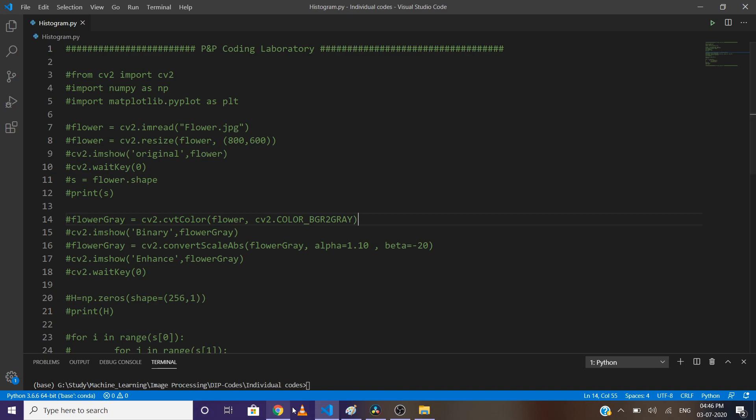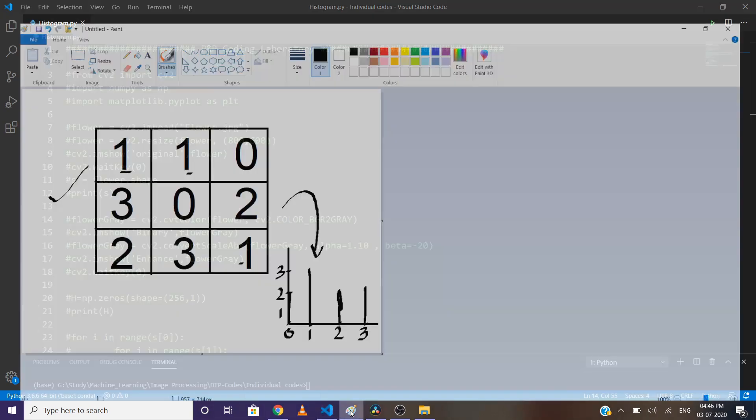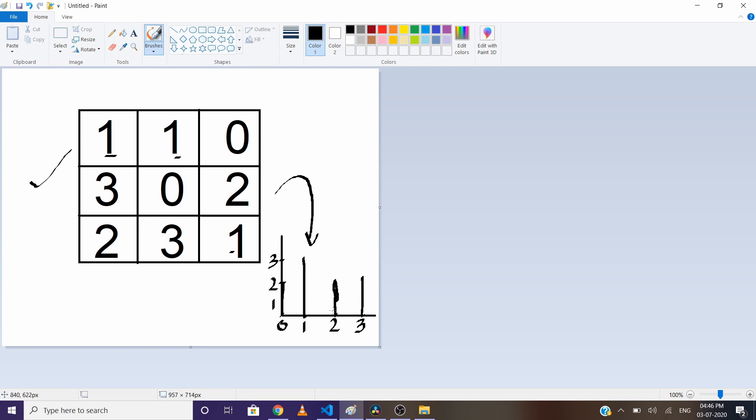Suppose we have a 3x3 image with pixel values 0 to 3. If I want to make a histogram, it will look like this. At value 0, I will count the total number of zeros in the image and plot it. As you can see, there are 2 zeros, so I will draw a bar with height 2 at position 0. We'll repeat the same process for values 1, 2, and 3.